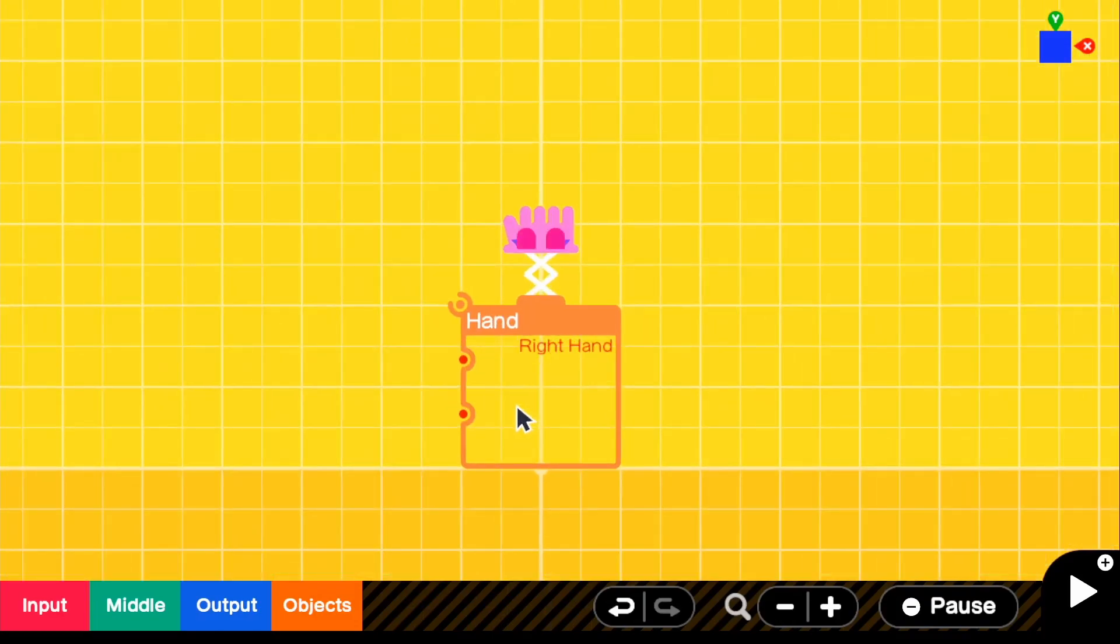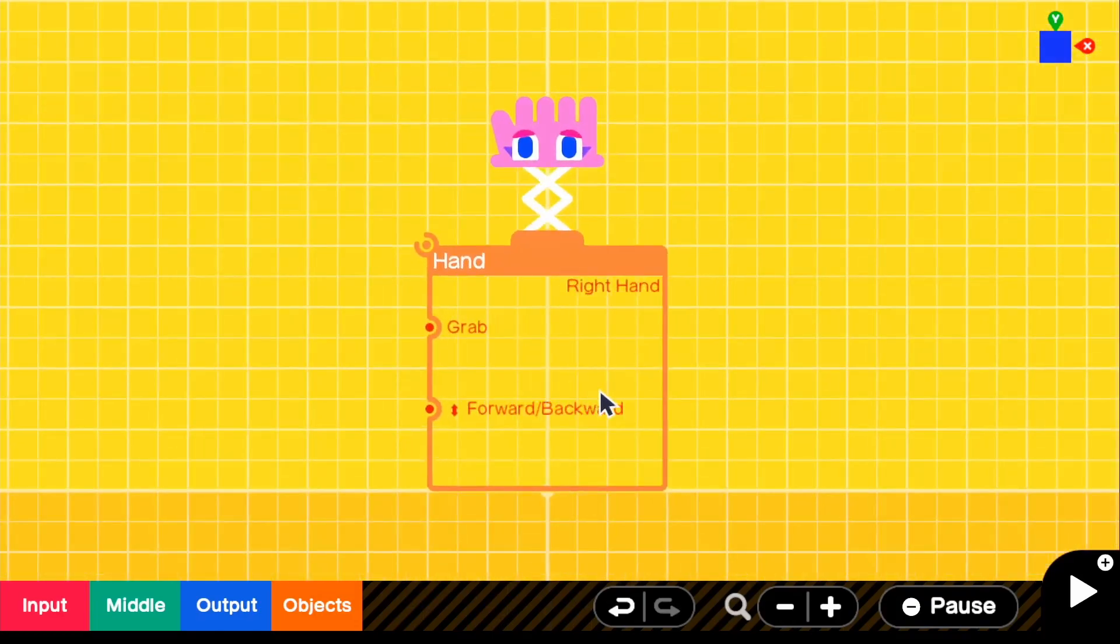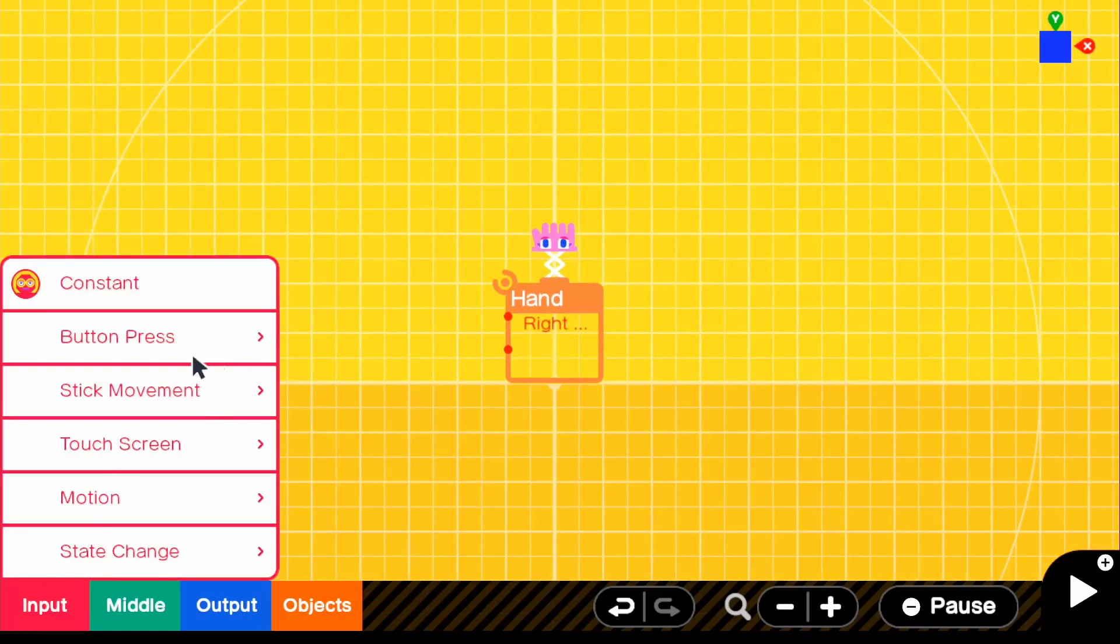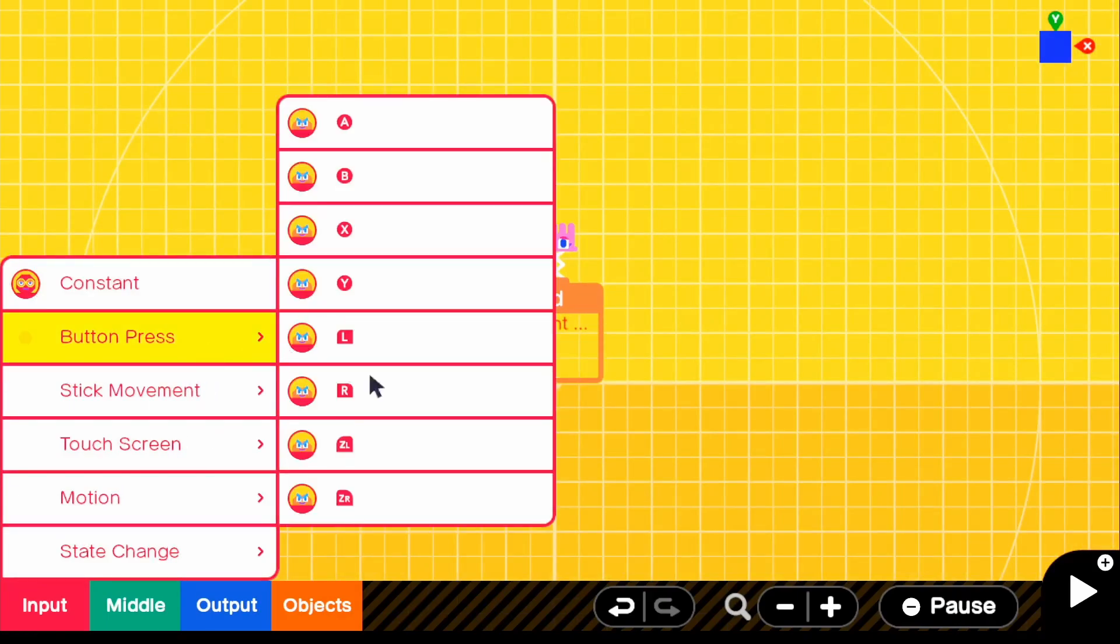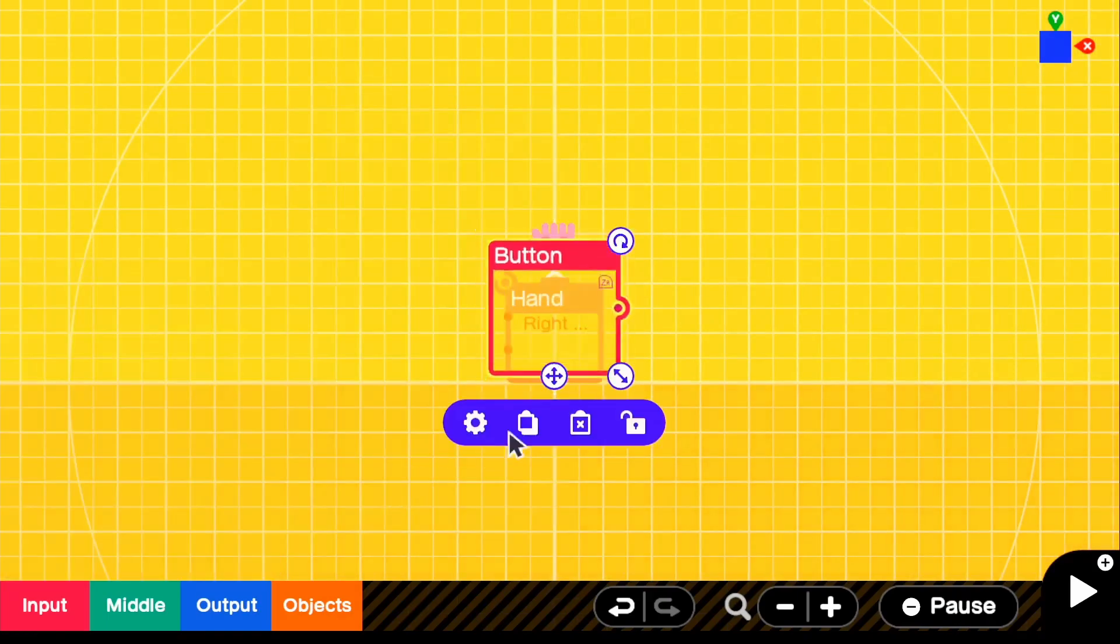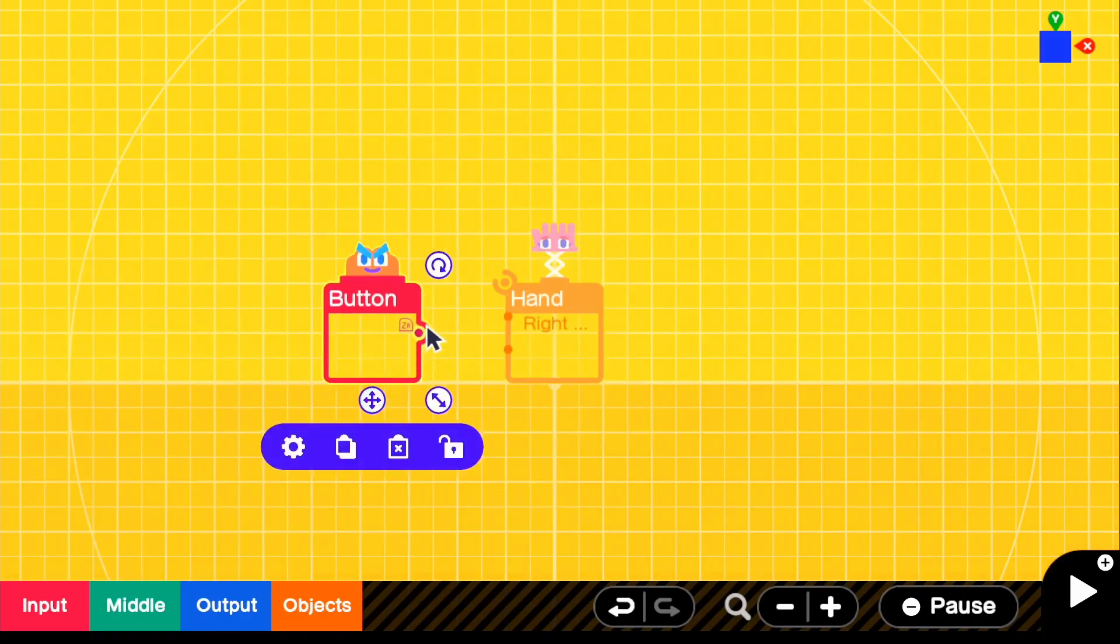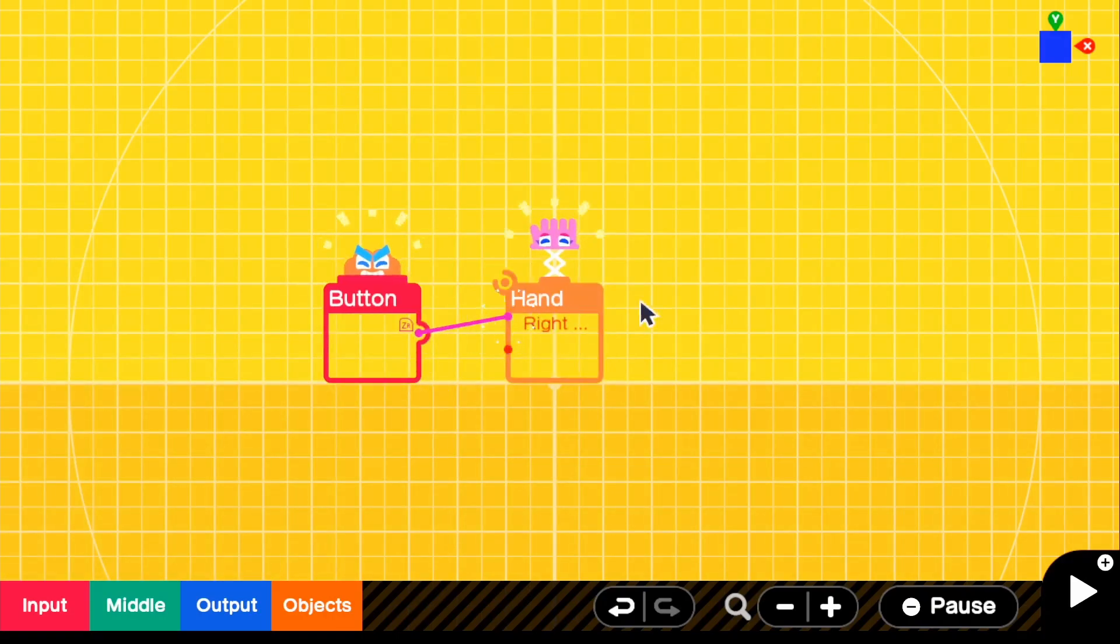And let's go ahead and add a grabbing mechanism. So if we go to input, we're just going to go ahead and make it the ZR button. So just go ahead and connect it like that.